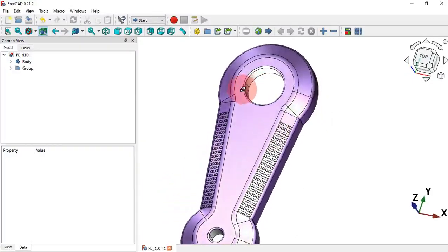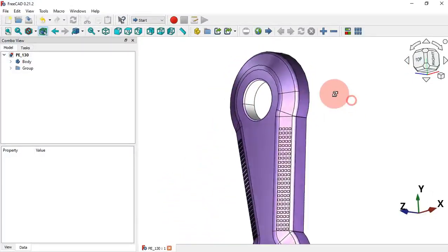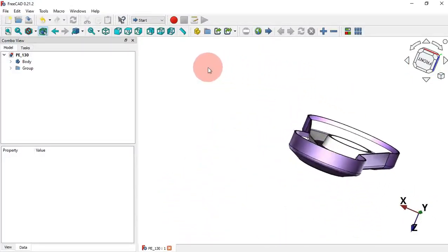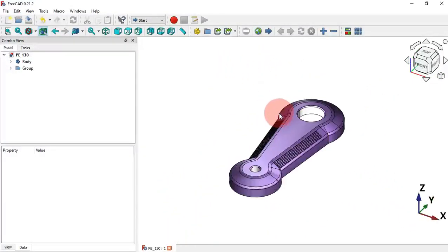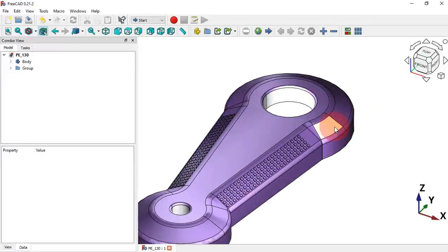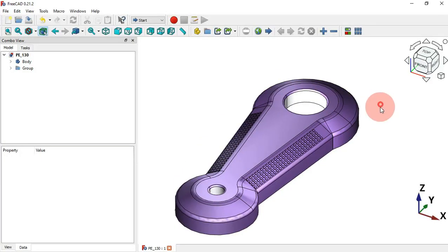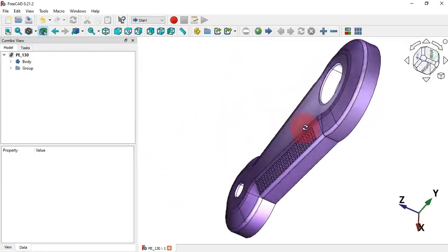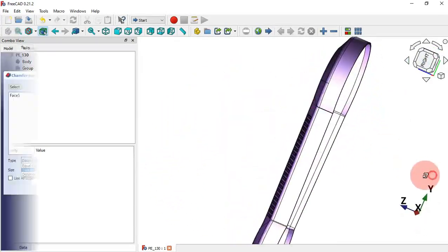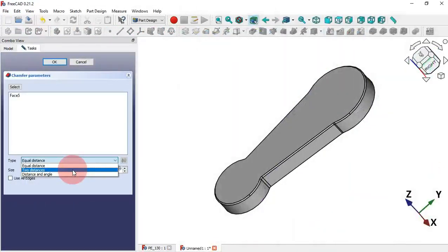Sometimes it's very difficult to draw some types of parts in FreeCAD because we don't know how to manipulate the tools of this CAD program. So in this video I will show you how to use the tool Distance in the Chamfer tool.